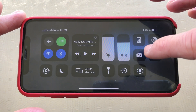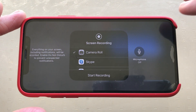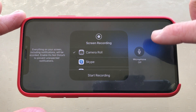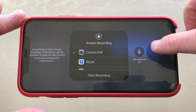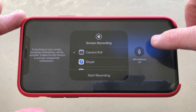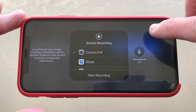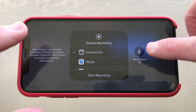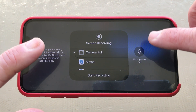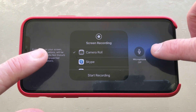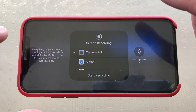The screen recorder feature in iOS is super useful, but until now you've only been able to record mono audio from your iPhone. However, in iOS 13 we now have stereo audio recording capabilities. In this video, I'm going to show you how it works.